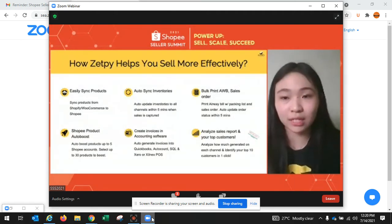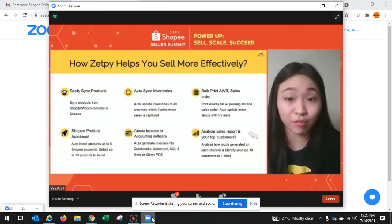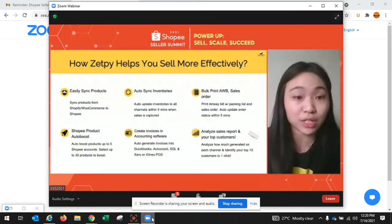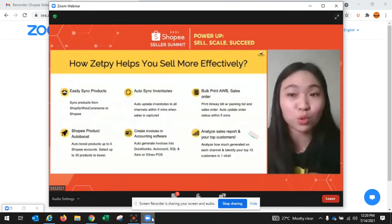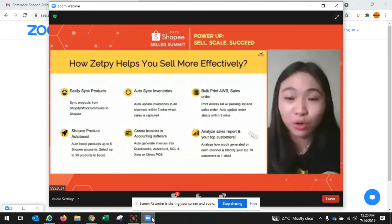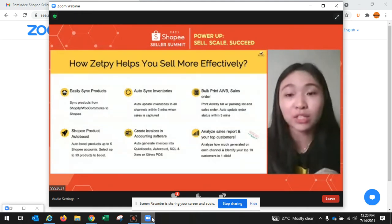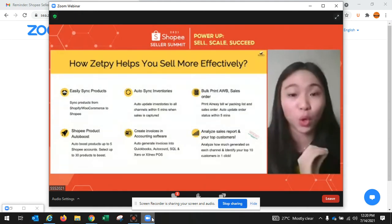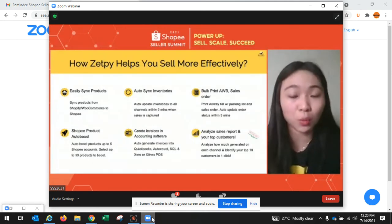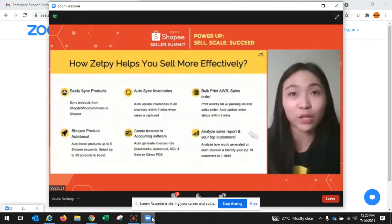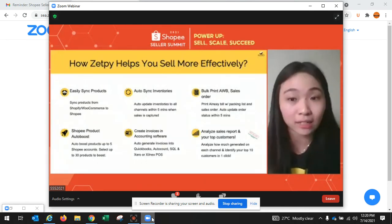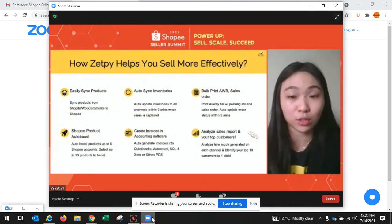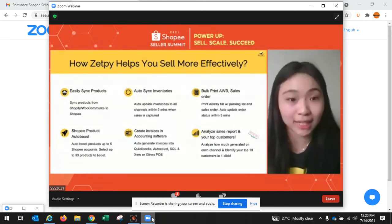Besides syncing products, we can also link inventories. Any inventories you input into Zappi will automatically sync to your Shopify, WooCommerce, or Shopee store. For those who want to link with accounting software or a POS system, the inventory from that software will also automatically sync to your stores. Whenever you get an order from Shopee, Zappi will automatically deduct the stock and sync back the balance quantity to all platforms automatically.